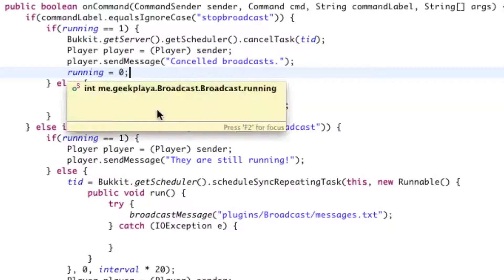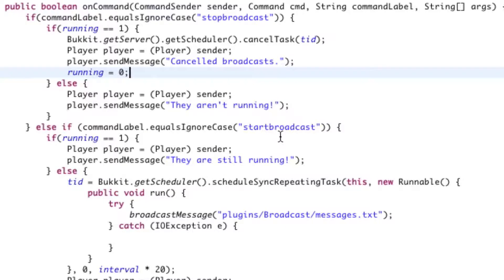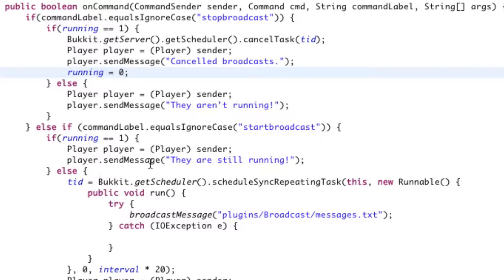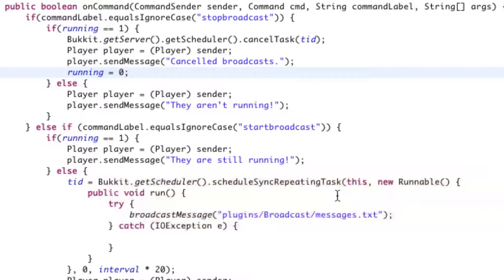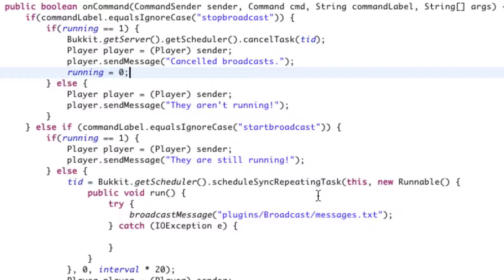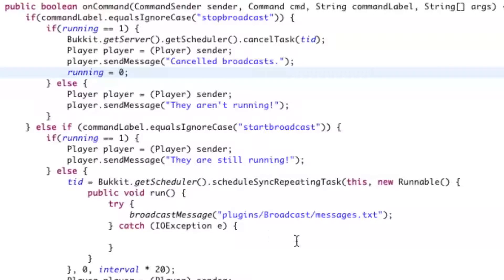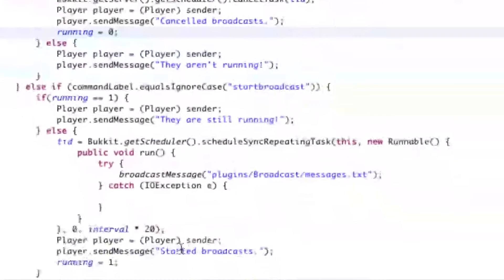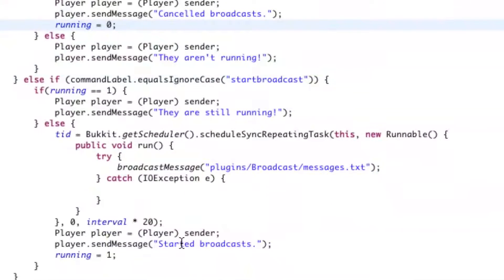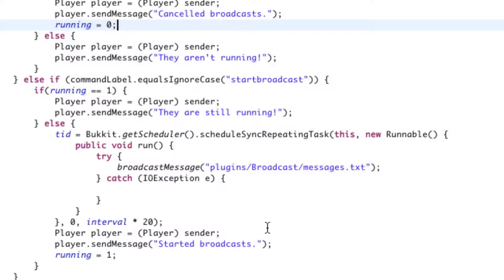Now we're going to say else. If they said startbroadcast, and we don't care about case, if it's running, we're going to go ahead and tell them that they're still running so there's no point in running the startbroadcast command. Now, otherwise, we can go ahead and start the broadcast all over again and we'll send him or her a message saying, started broadcasts, and then we're going to say running equals one.